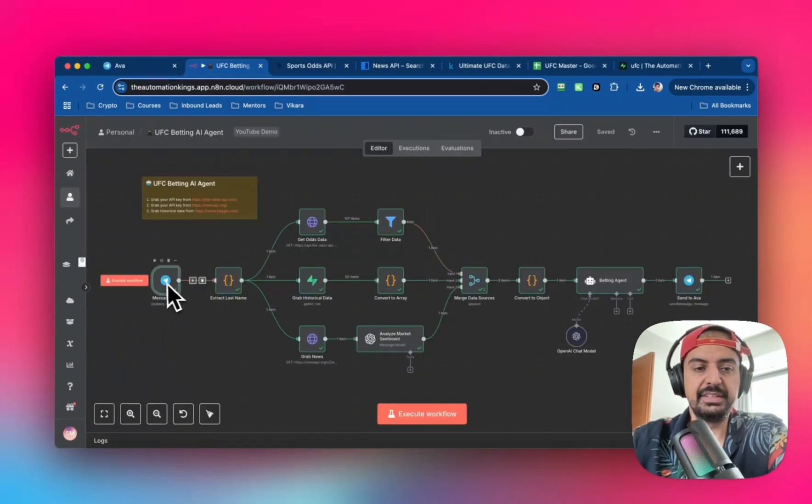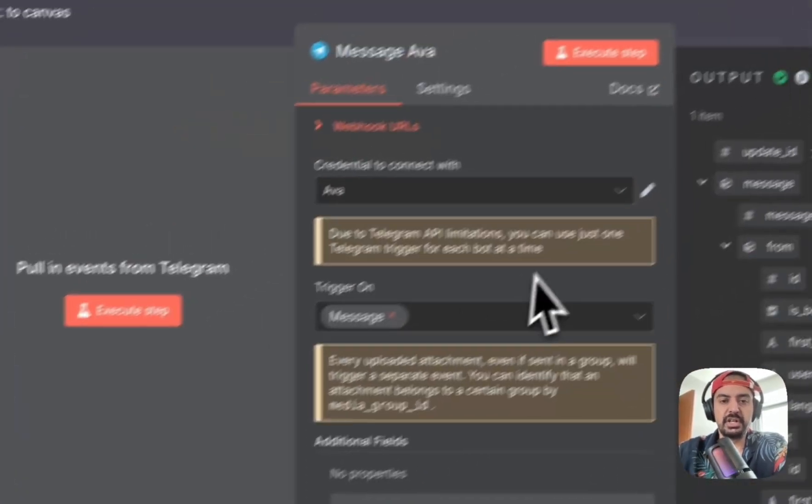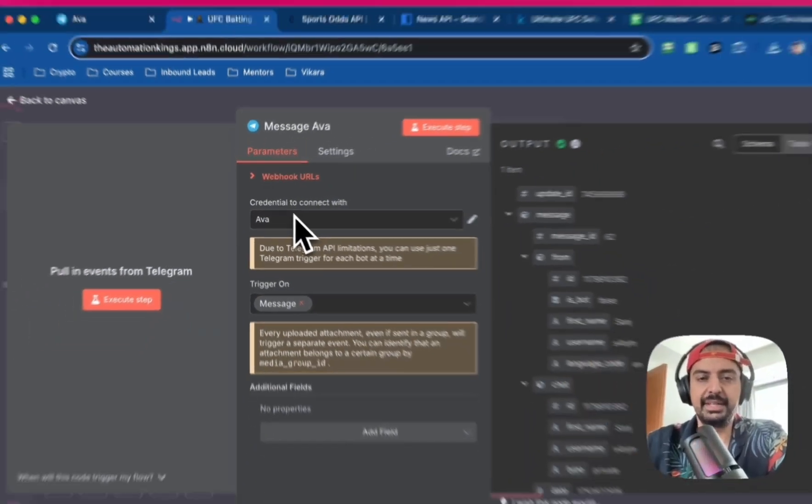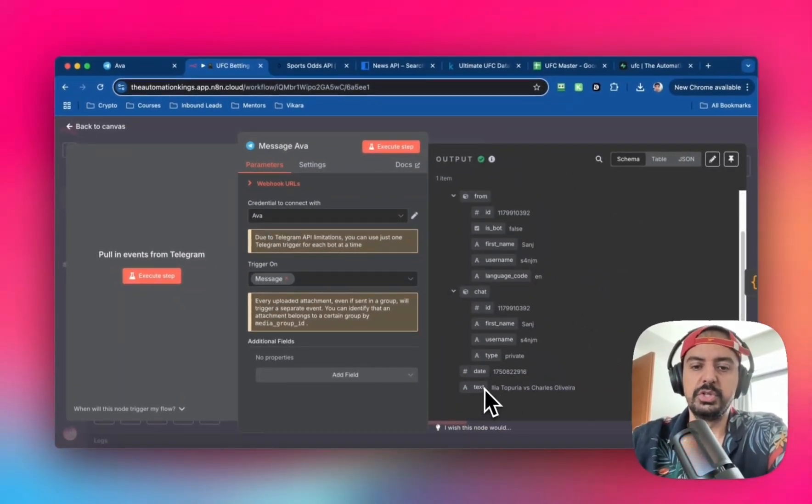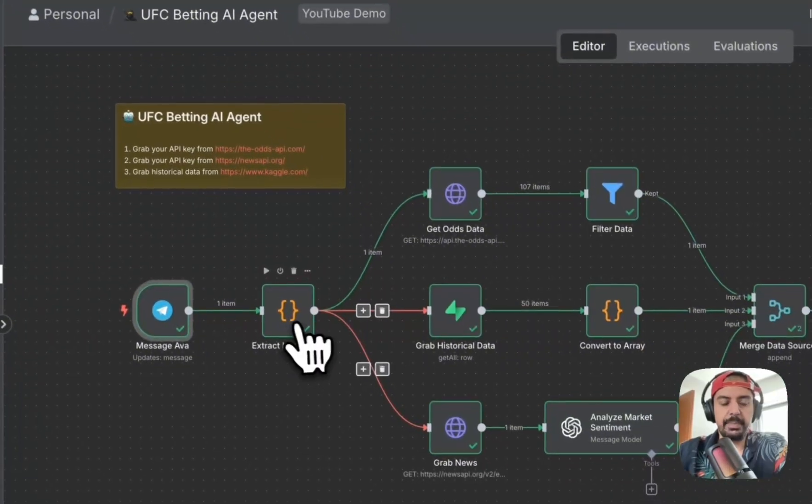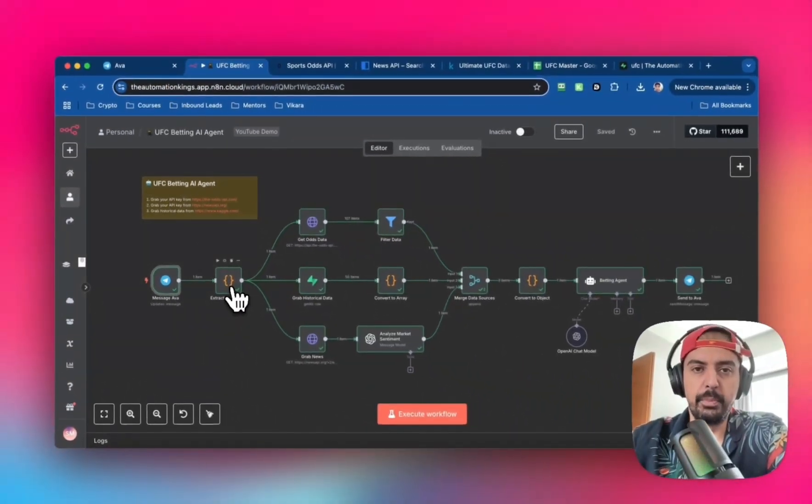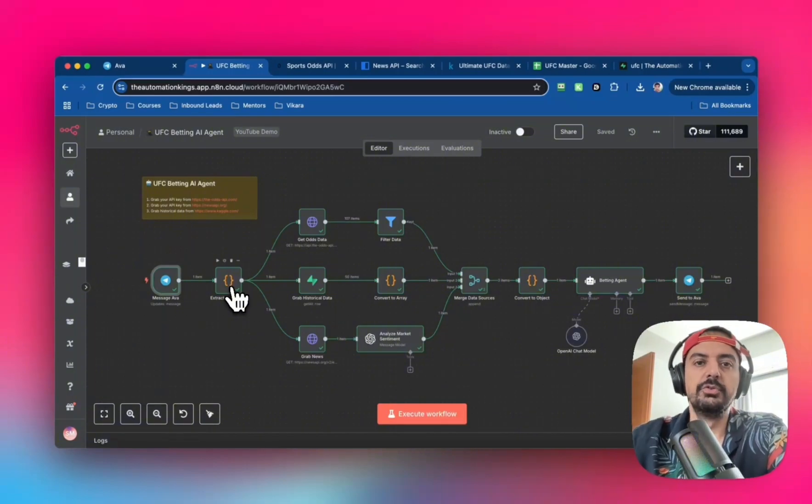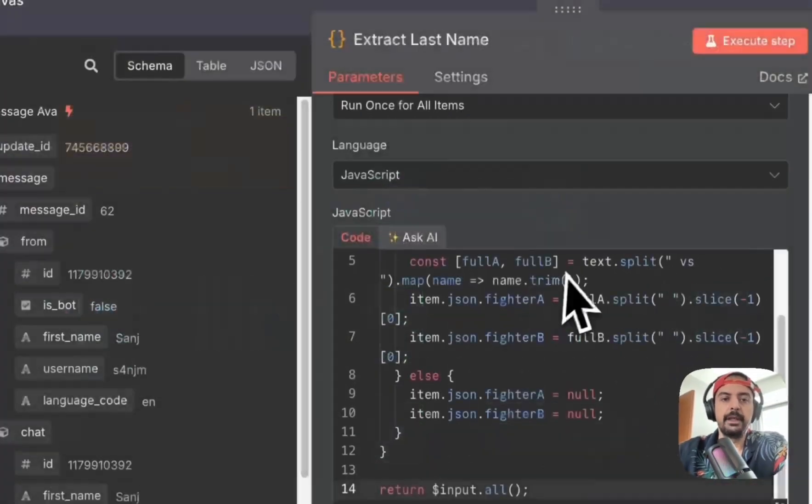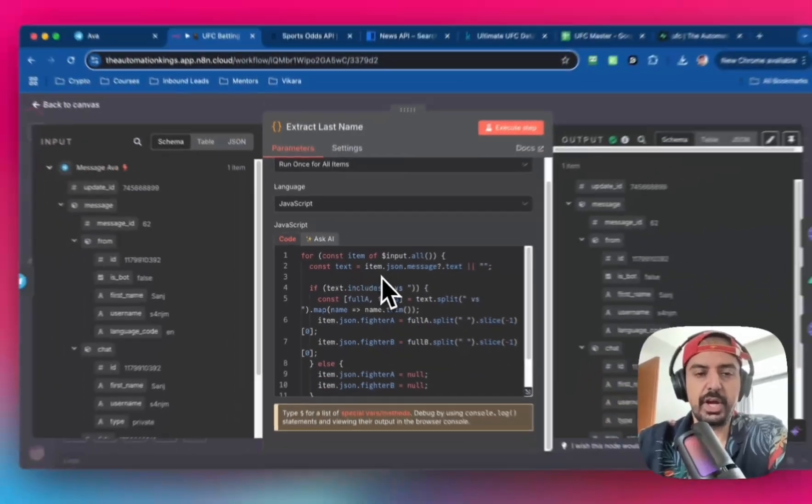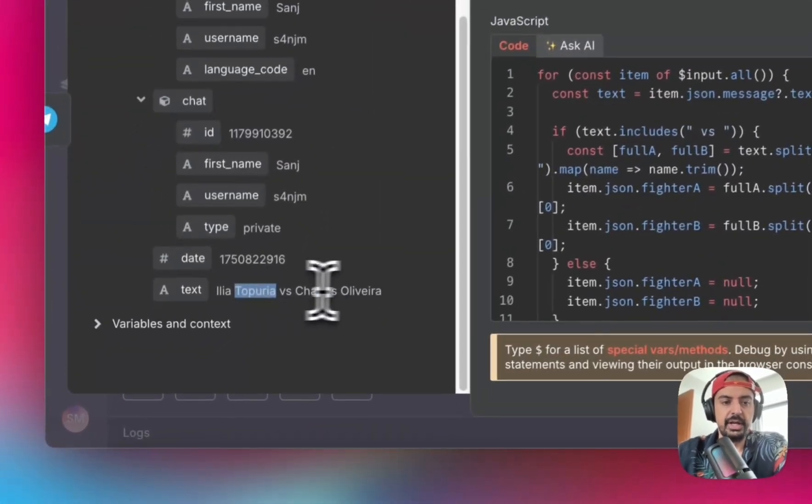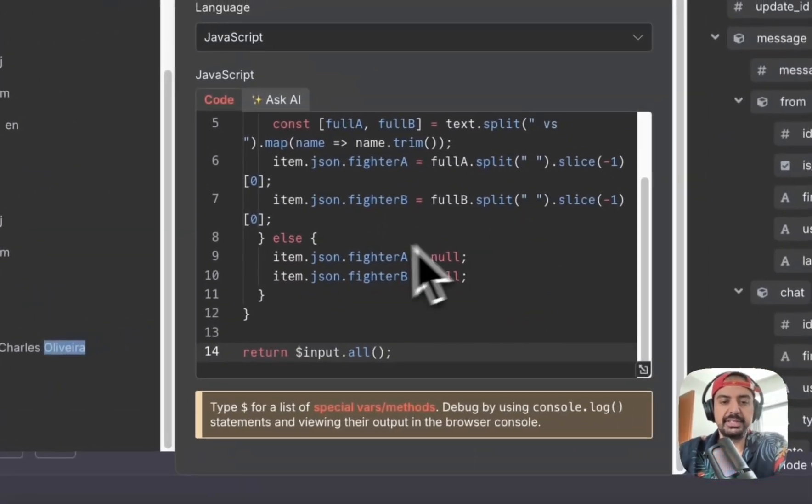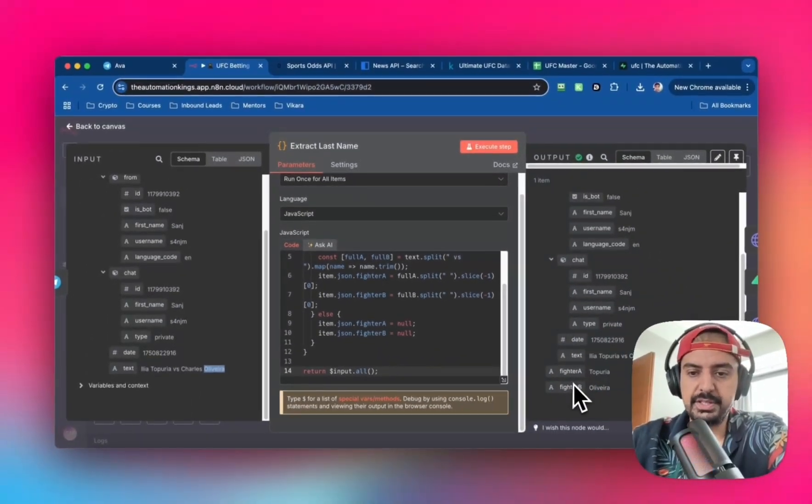To start this automation, you need the Telegram on message node connected to your Telegram bot. The output was a string: Ilia Topuria versus Charles Oliveira. Next, I need to extract the last names using a code node. This will extract Topuria and Oliveira and create variables called fighter A and fighter B.